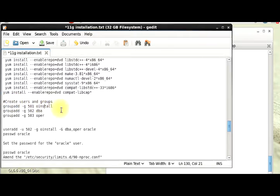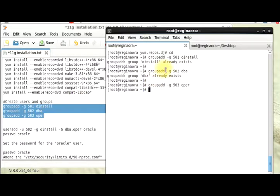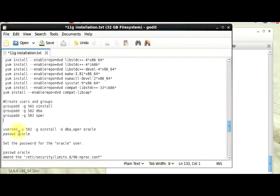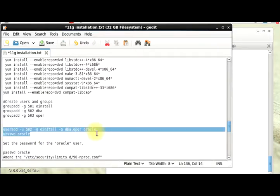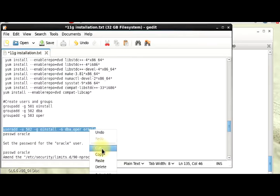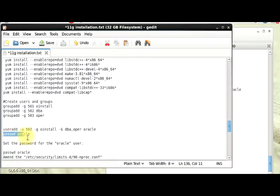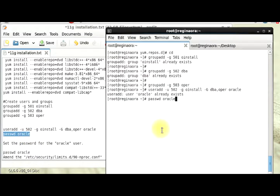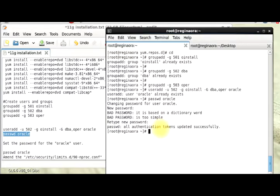The next step is for us to create users and groups. Some of the groups already exist, that's good for us. Secondly is for us to add our user Oracle and then, Oracle user already exists. We'll go on and give the password. That will be Oracle, it's my password.